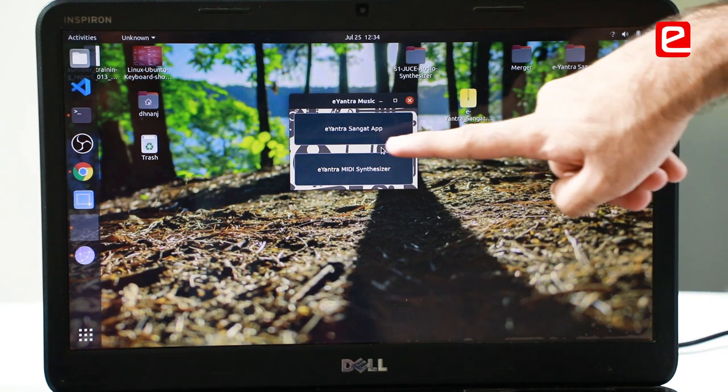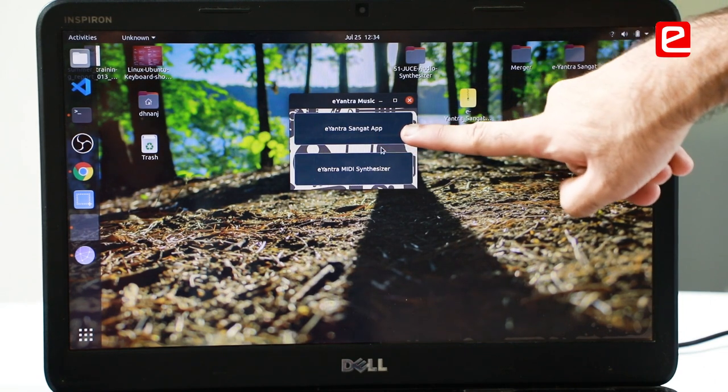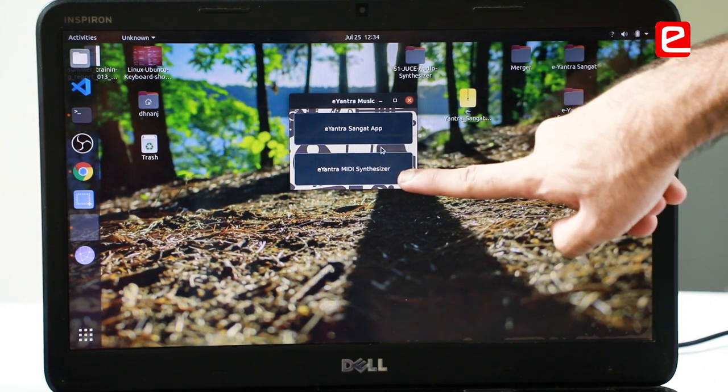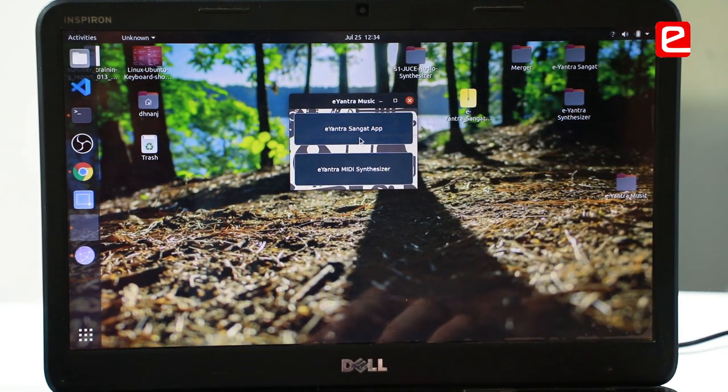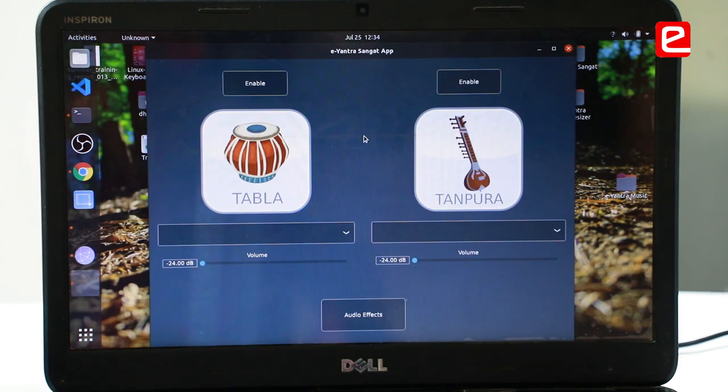The two aspects of our application are the Sangatap and the MIDI synthesizer. The Sangatap is for playing accompaniment to the musician in the background.